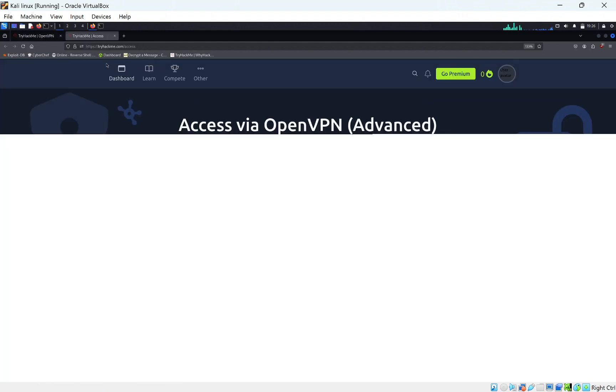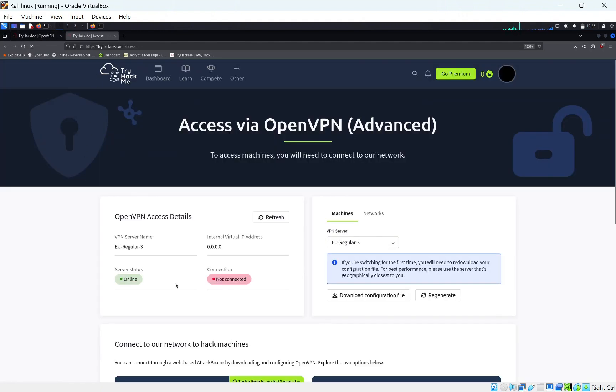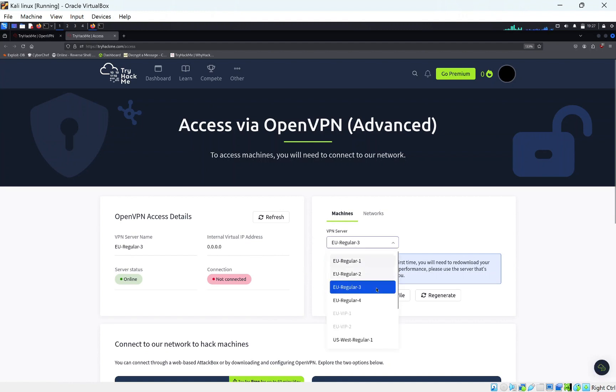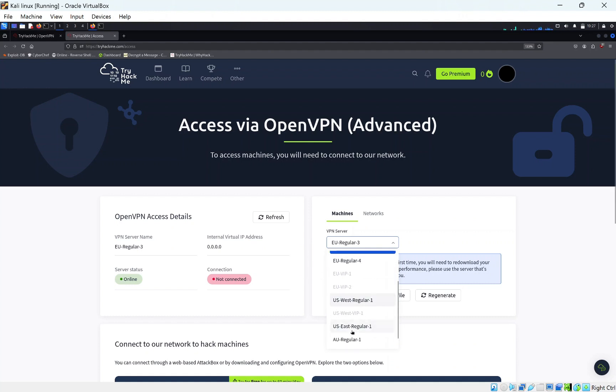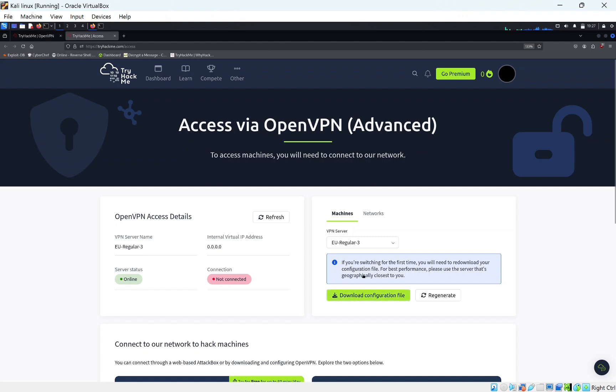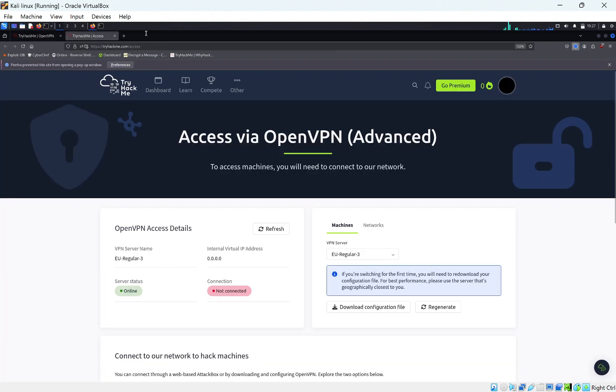This will just create a connection from your machine to TryHackMe's server. For me, my closest will be in Europe since I'm based in the UK. But for you, if you're in the US, you might want to go for one of the more American servers. I don't have my configuration file, so I'm going to need to download it. I downloaded the OpenVPN file.